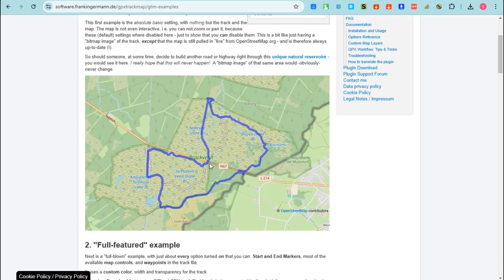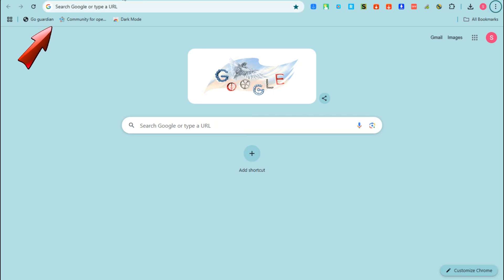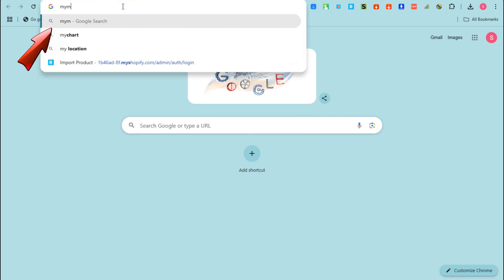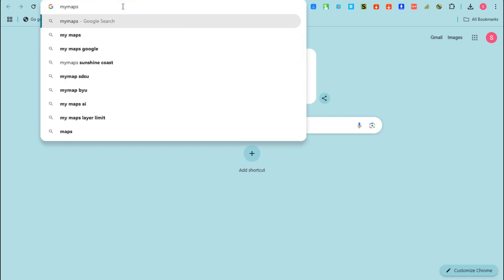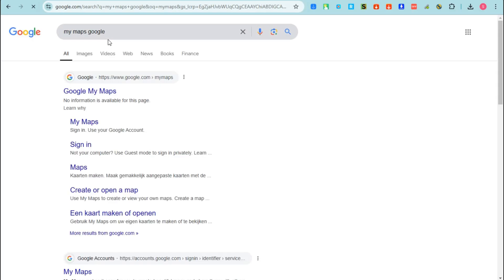Hey guys, welcome back. In this video I will show you how to create a GPX file from Google Maps. First, go to any web browser and then type Google Maps. Click the very first link that you can see.